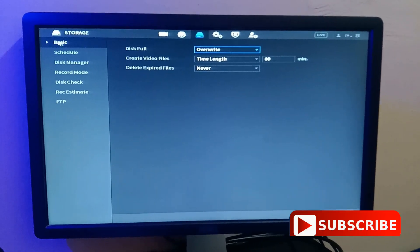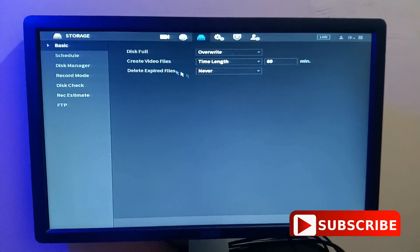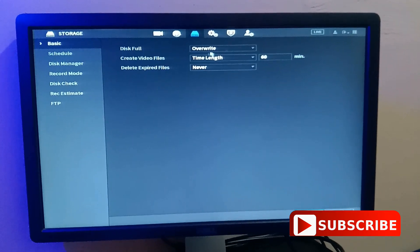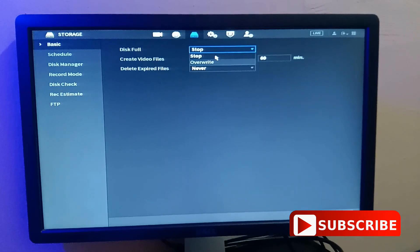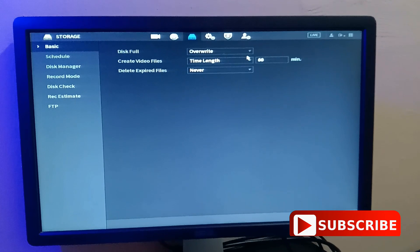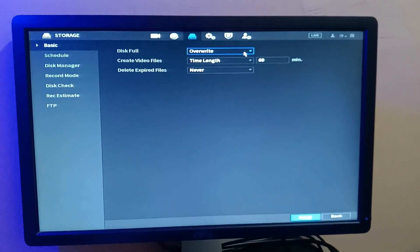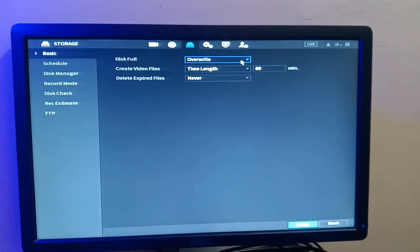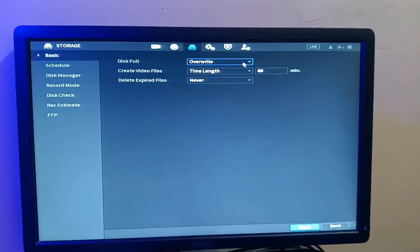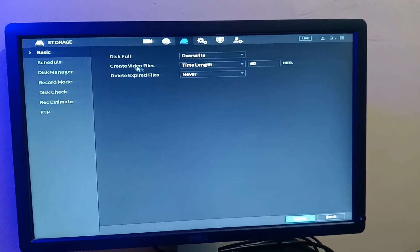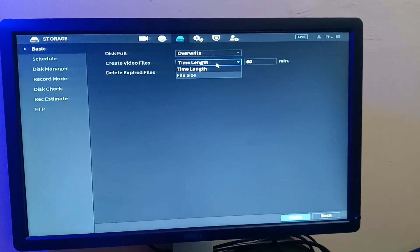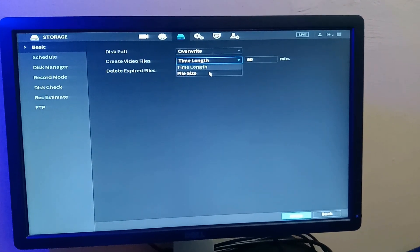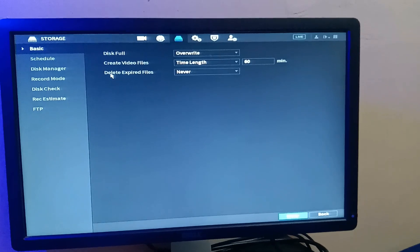So the first option is basic. In basic, you can do three things. First, you can set what happens when your disk is full. You can either set it to stop recording or set it to overwrite. Now, when you set it to stop recording, when the disk is full, it stops to record. But when you set it to overwrite, what happens is the old files automatically get deleted for the newer files to be created. So how do you want your video file to be created? You want it to be created based on the time length or based on the file size.